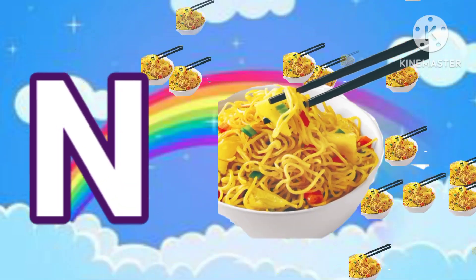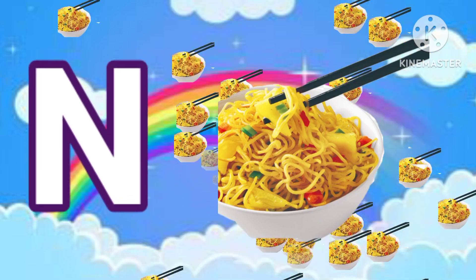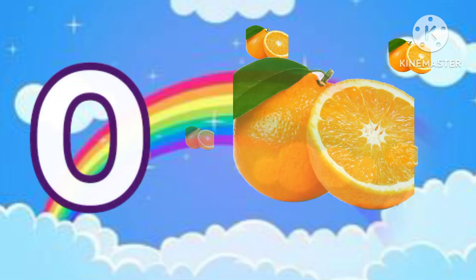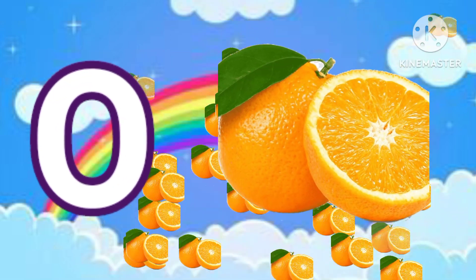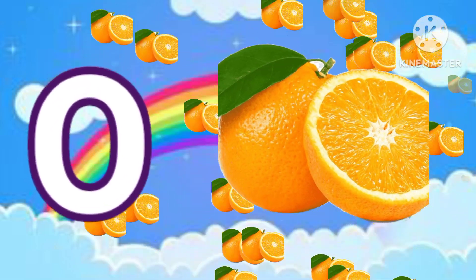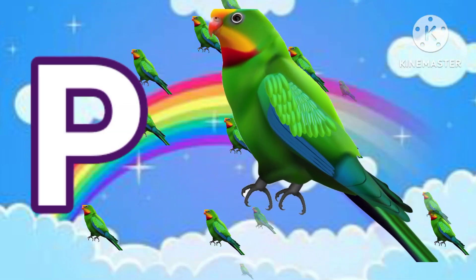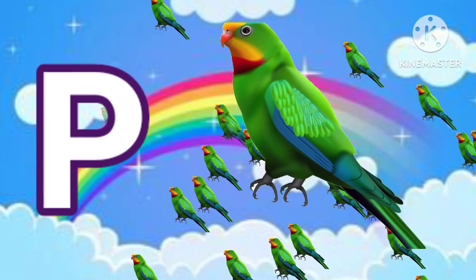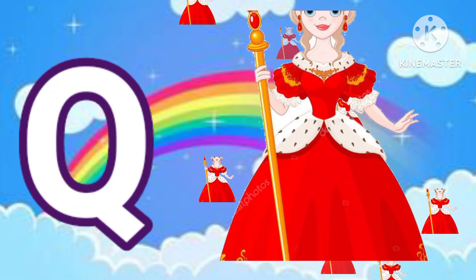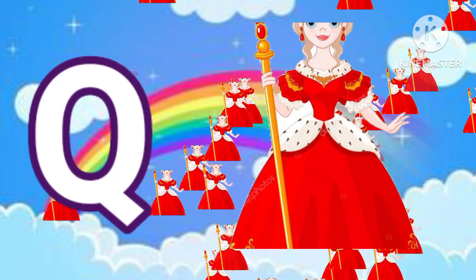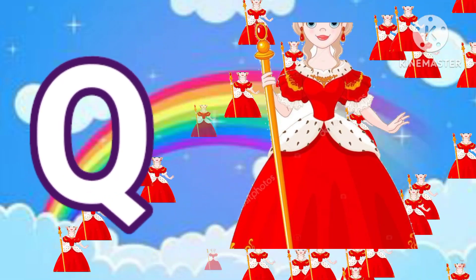M for noodles. O for orange. P for parrot. U for queen.